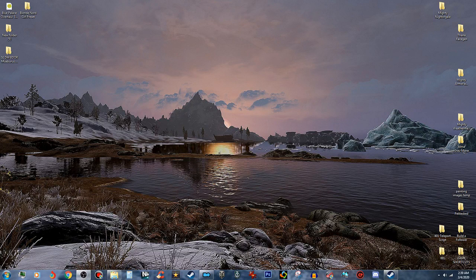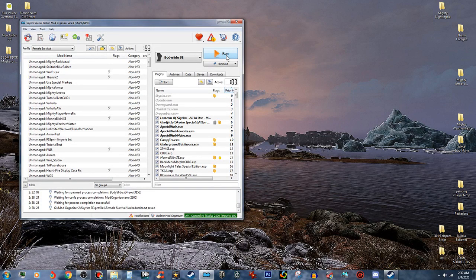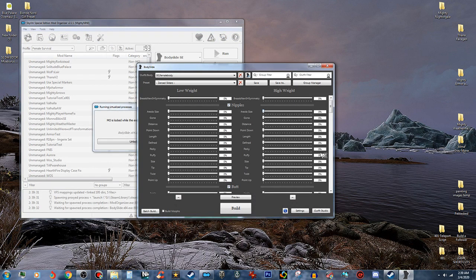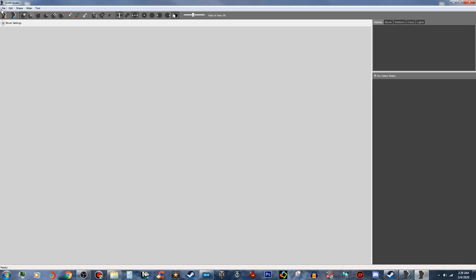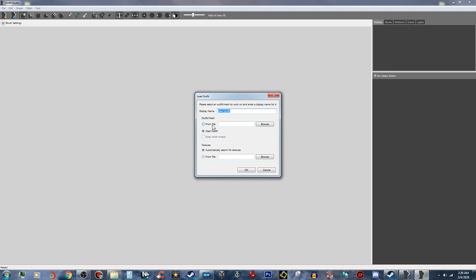This is going to be a tutorial on how to fix up an armor for your character in BodySlide and BodySlide in Outfit Studio. We're going to go ahead and open up BodySlide, run that, and right now we don't have anything. First, we have to make a project of the armor we want. So we're going to open up Outfit Studio, go to File, click on Load Outfit, click From File, and then click Browse.